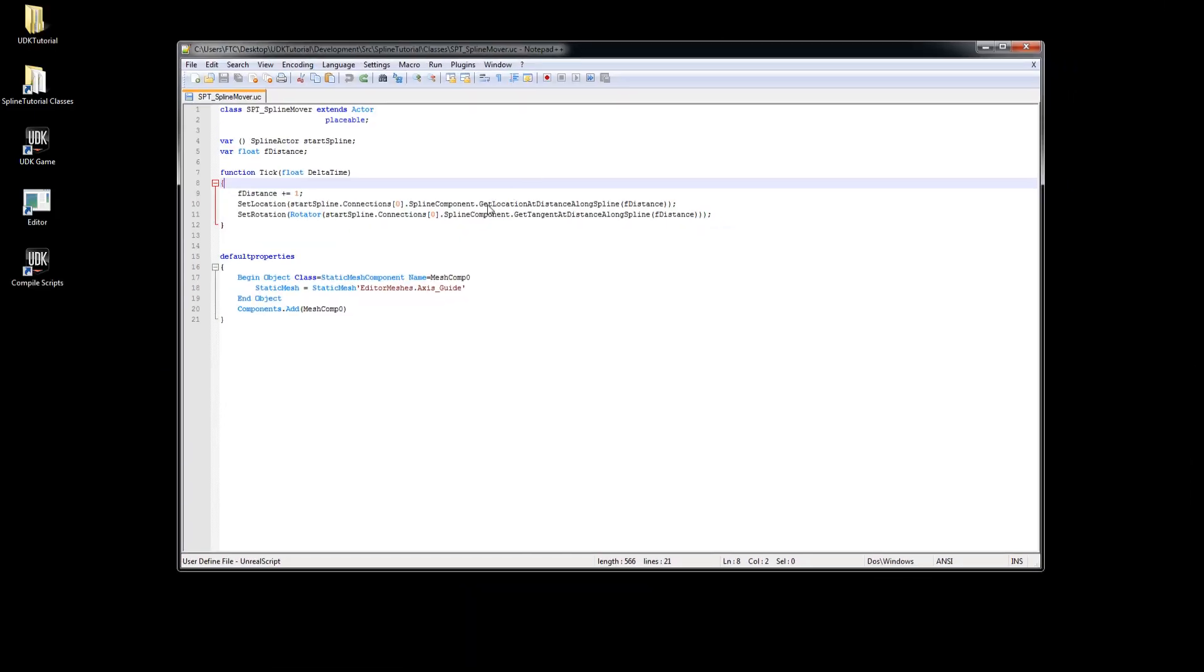This is the code which we got from our previous tutorial and the first thing we will do is make the mover move towards the end of the spline curve.